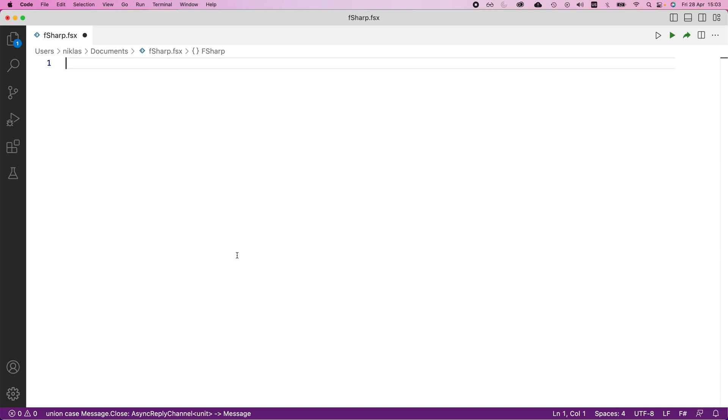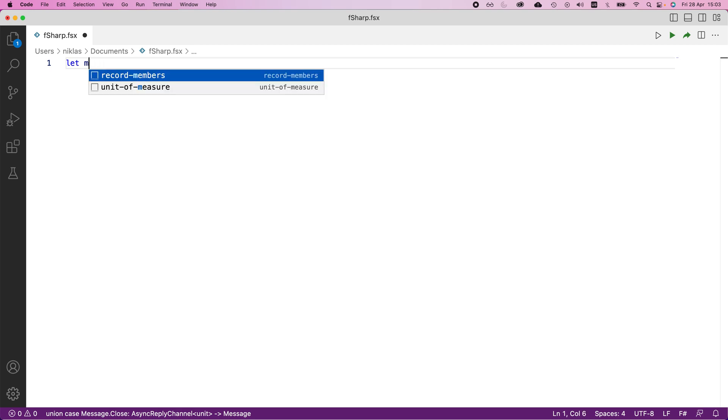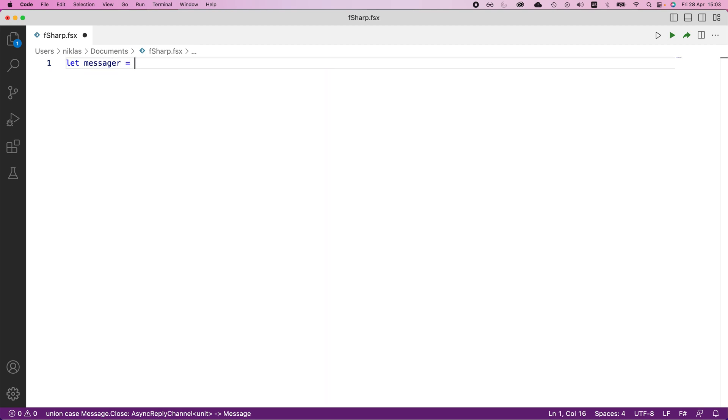We will define this thing and explain it as we go. We are going to say messenger is equal to this mailbox processor, and this predefined class has a method called start.